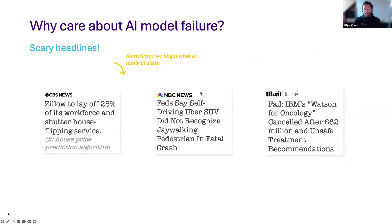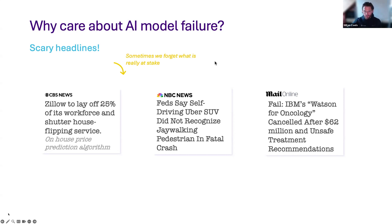But why should we care that we can't trust them? There are some scary headlines as a reminder of what can happen if your machine learning models fail. There is always the Zillow use case, where they made lots of mistakes with a house pricing prediction model. As data scientists, we're typically very deep inside the data building our models, and sometimes we forget what's at stake — because we're analyzing processes and making predictions that impact people's lives. There is lots at stake, and that's why it's very important to care about whether those decisions are actually correct.